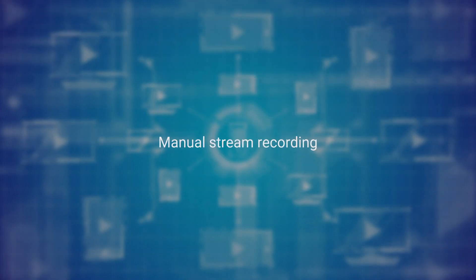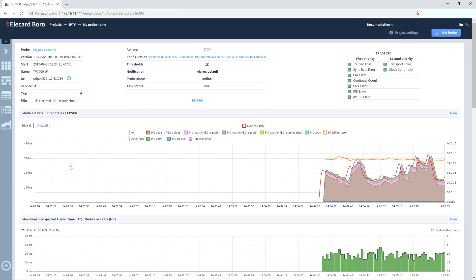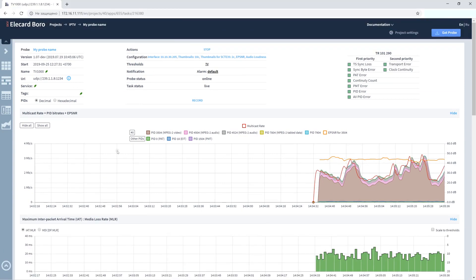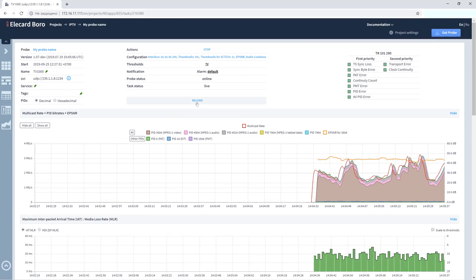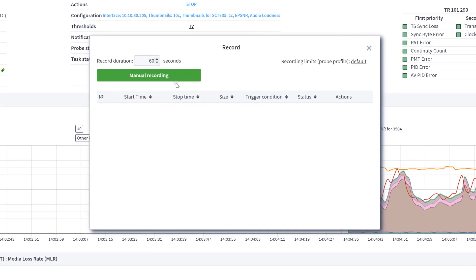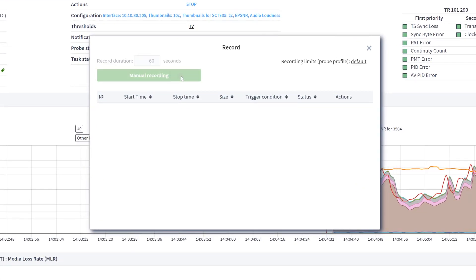Manual stream recording. Let's start with stream recording in manual mode. Go to the task page and click the RECORD button. In the resulting window, specify a record duration and click manual recording.